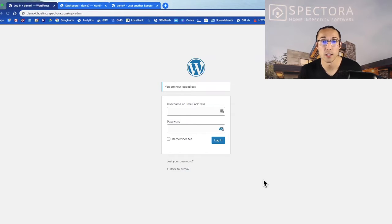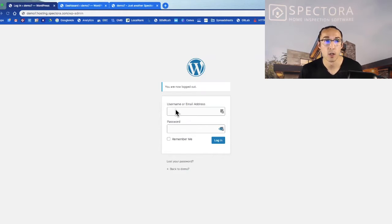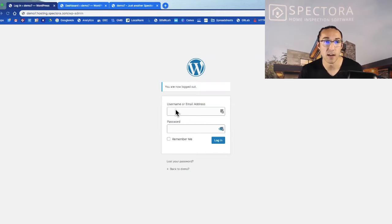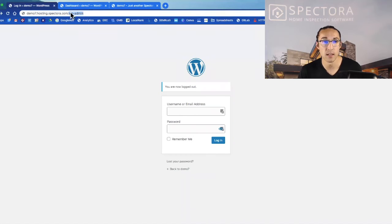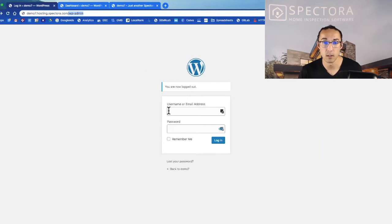If you don't have your username or password, shoot us an email or write into the chat bubble - happy to get that for you. But once you get logged in at slash WP admin, so whatever your site is, you just add slash WP admin to get to the login screen.